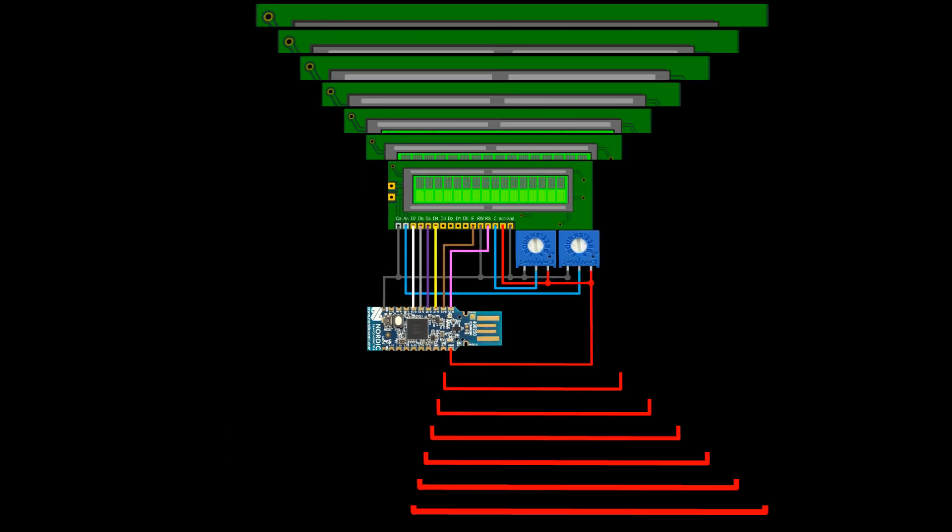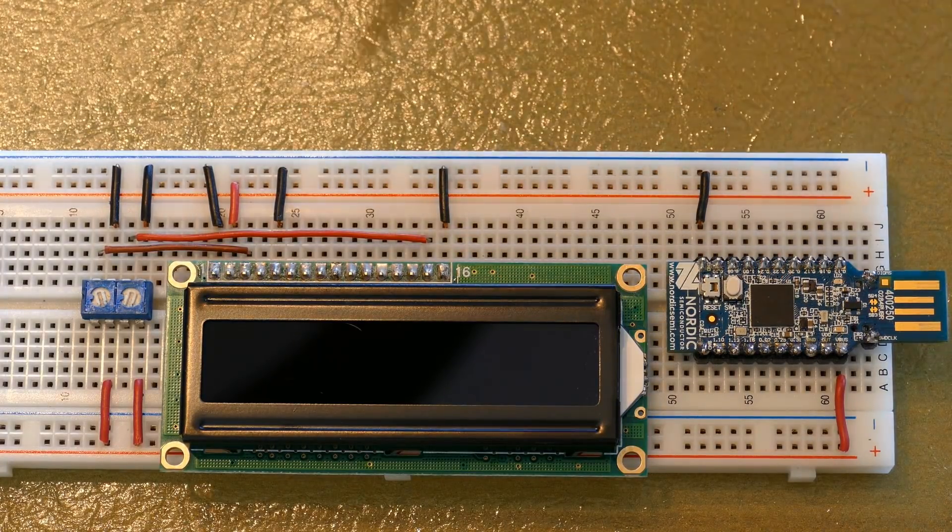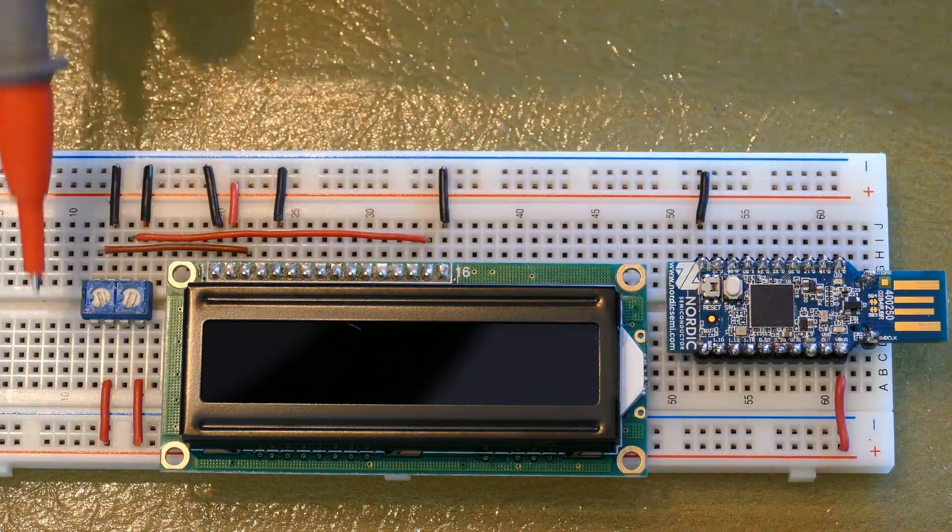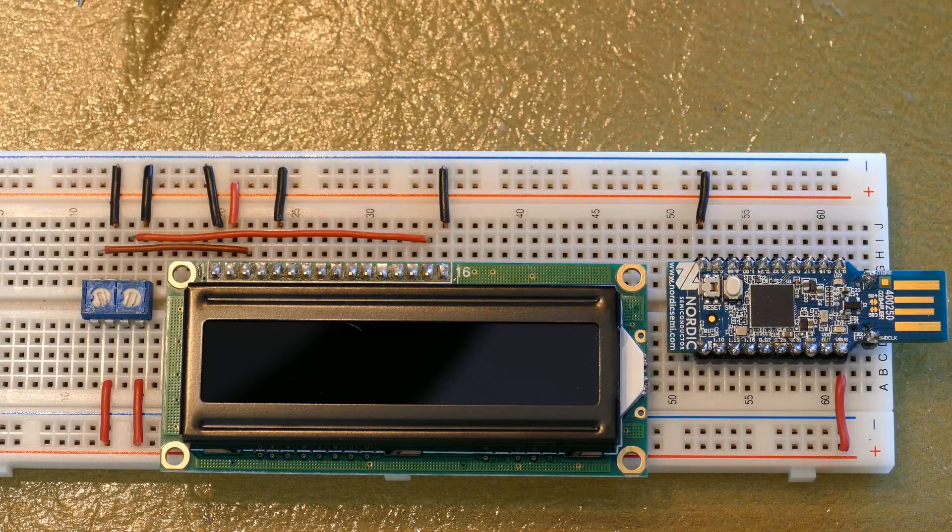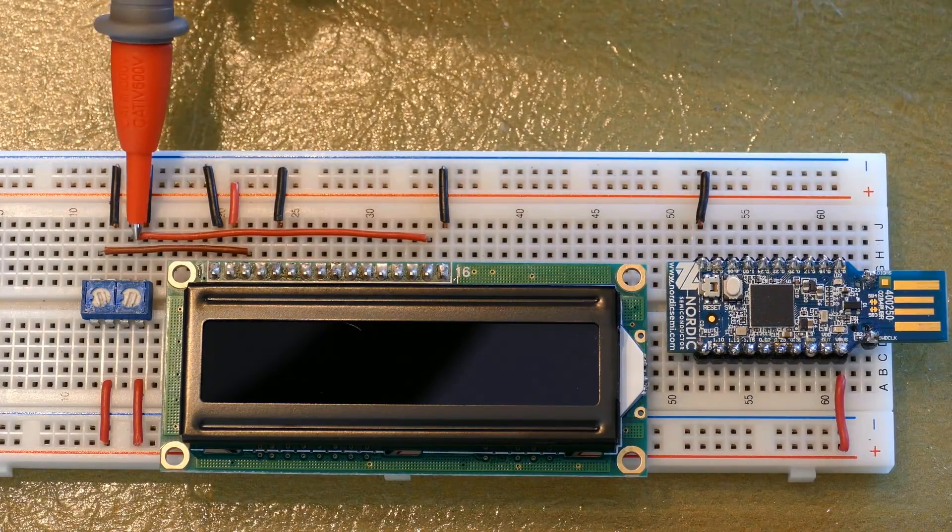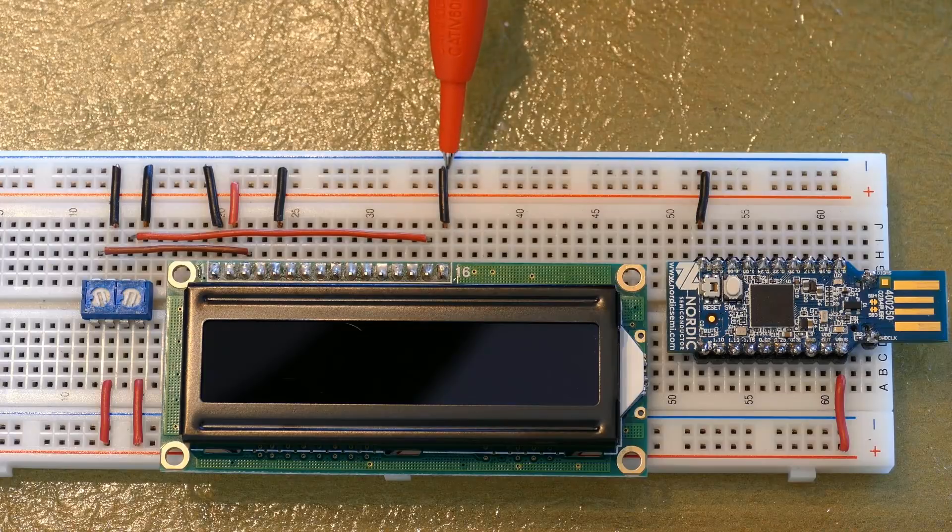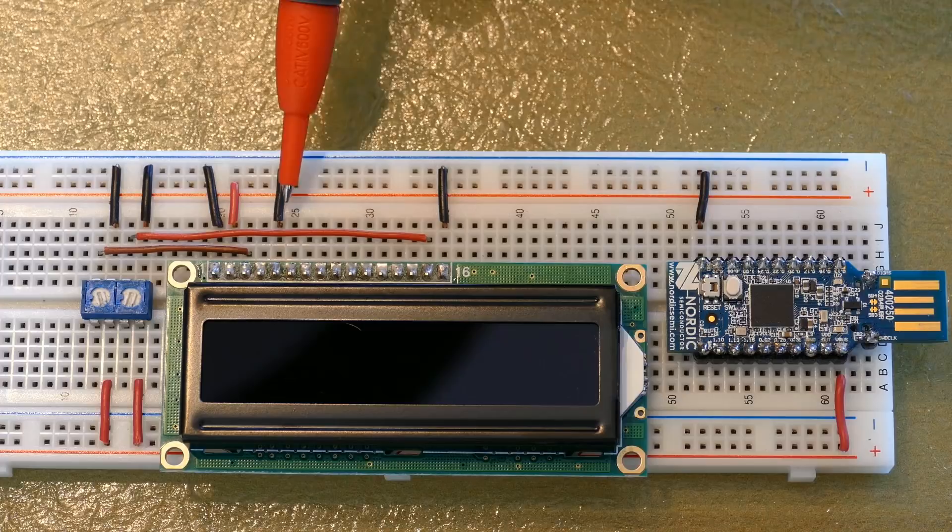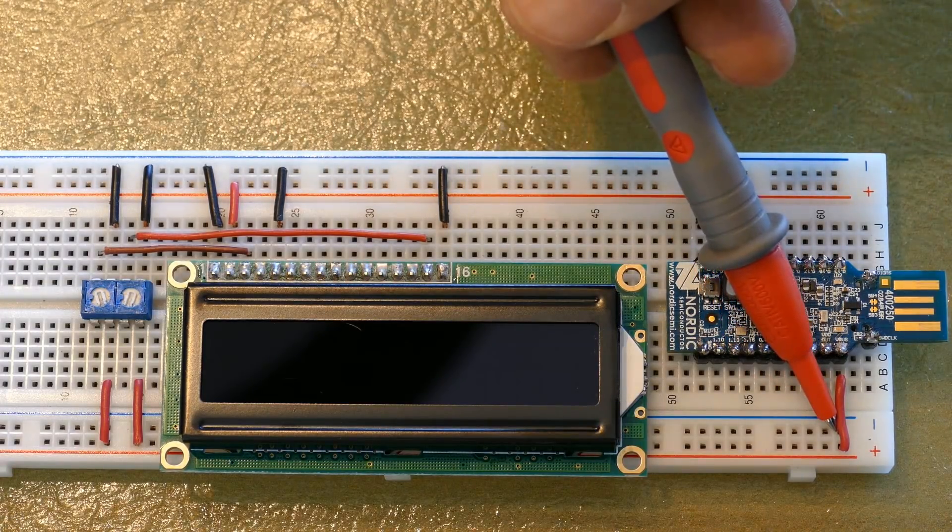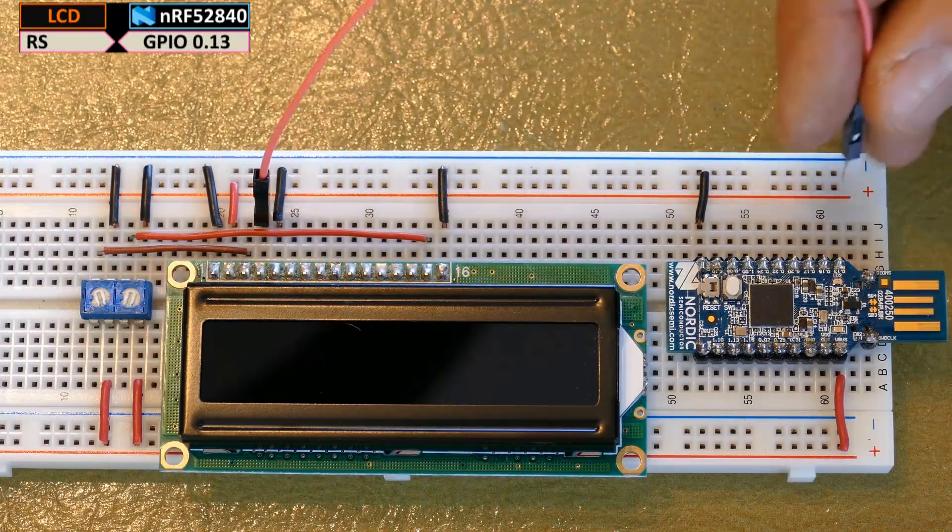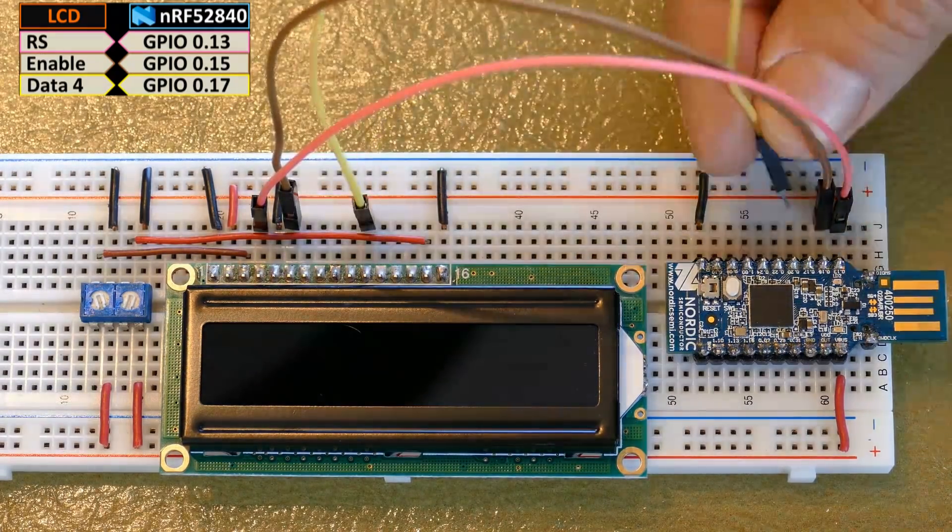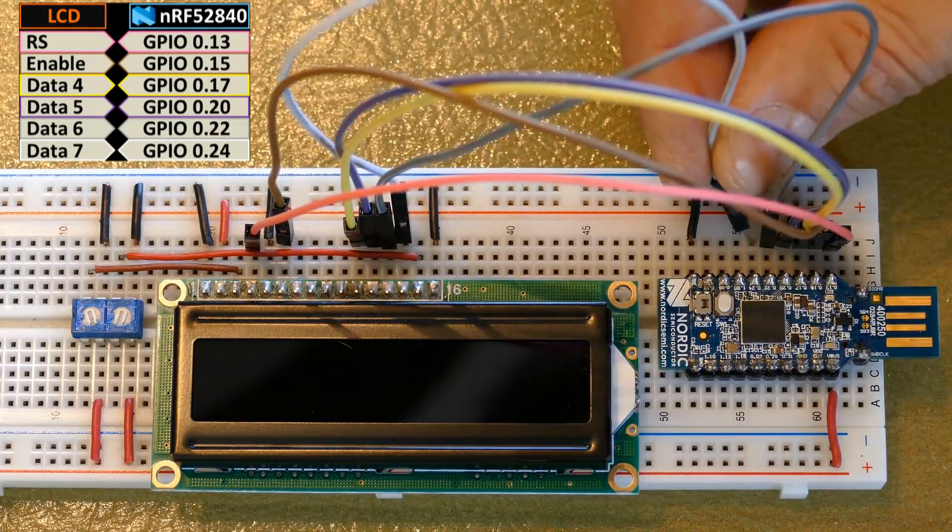On a breadboard, I've already inserted a Nordic NRF52840 dongle, a 16x2 LCD display, and a dual dip potentiometer. One terminal from each pot is connected to a 5V rail. The other two terminals are connected to a ground rail. The wiper for the left pot is connected to the LCD display's contrast pin. The other pot wiper is connected to the backlight anode. The cathode is grounded. The display's ground pin is grounded. VCC is connected to 5V. Read write is grounded. The dongle ground pin is connected to a ground rail. And VBUS is connected to the 5V rail. The display's RS pin is connected to GPIO 0.13. The enable pin is connected to 0.15. D4 is connected to 17. D5 to 20. D6 to 22. D7 to 24.